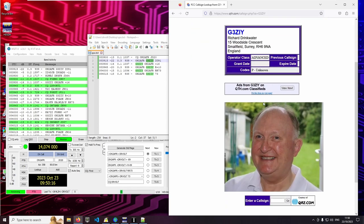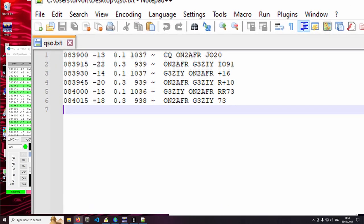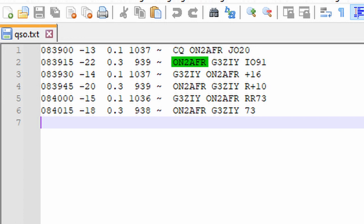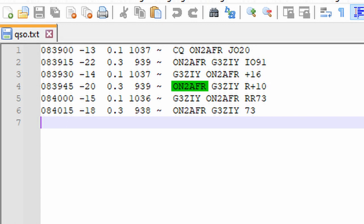Now let's translate the dialog these two guys are having. Hello to all. This is Sven from Belgium. Hello Sven, this is Richard from England. Richard, this is Sven. I'm receiving you at 16 dB over noise. Sven, this is Richard. Roger that. I'm receiving you at 10.